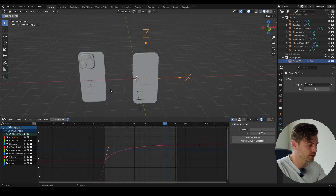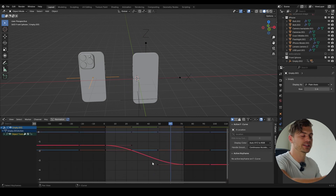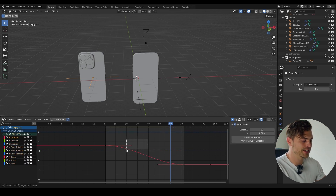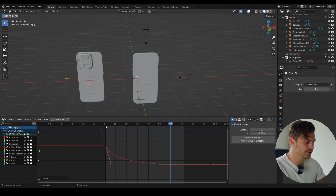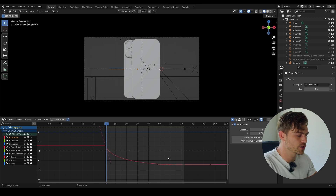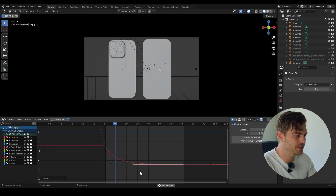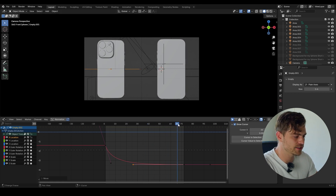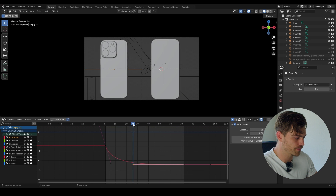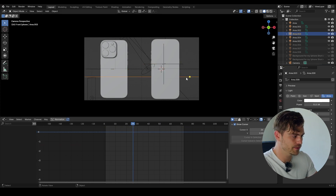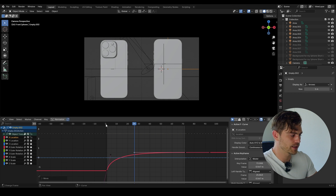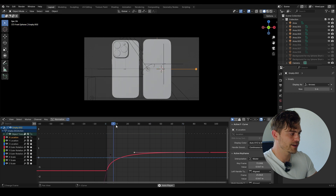Now all we have to do is the exact same thing for the other empty. I'm going to select it — now it's inverted because it's going the other direction. The principles remain the same: lock everything off, go to the actual X location, select the right handle, and bring it down. The animation is a bit too slow towards the end, so I'm going to drag this handle to the right so it finishes quicker. I'll match this left handle to the 26th frame for both empties.